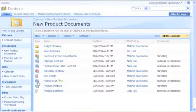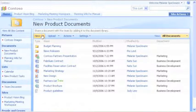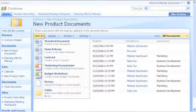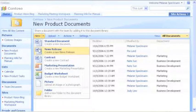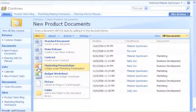To create a document, I click the New menu and then click the type of document I want to create, such as a news release, contract, or marketing presentation.